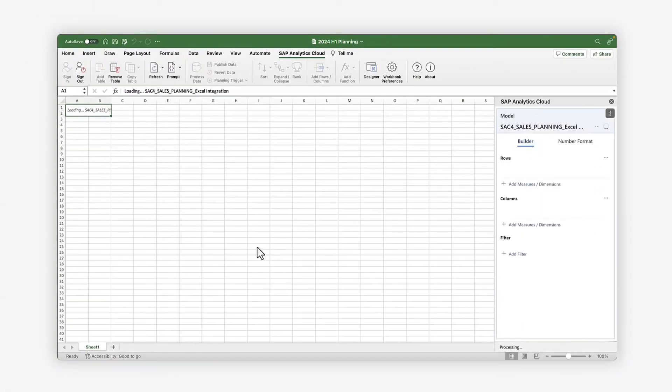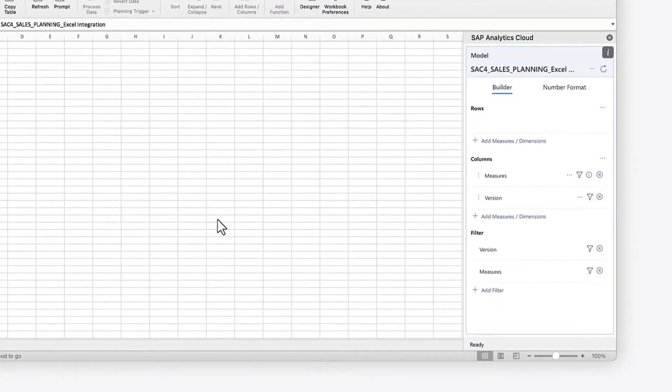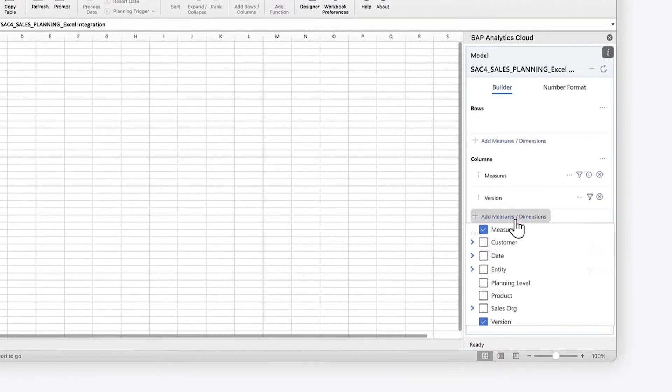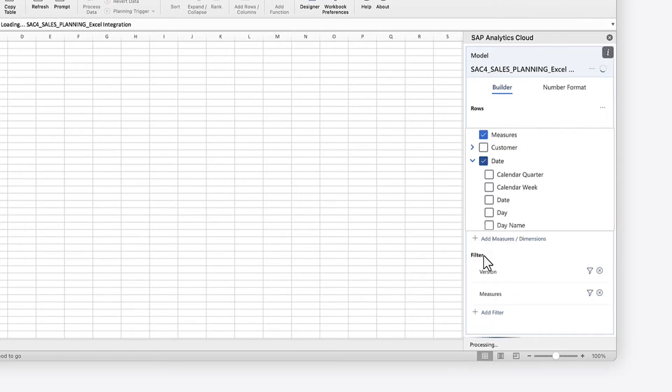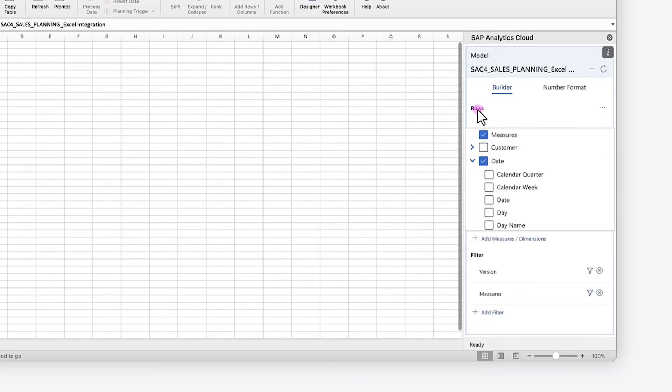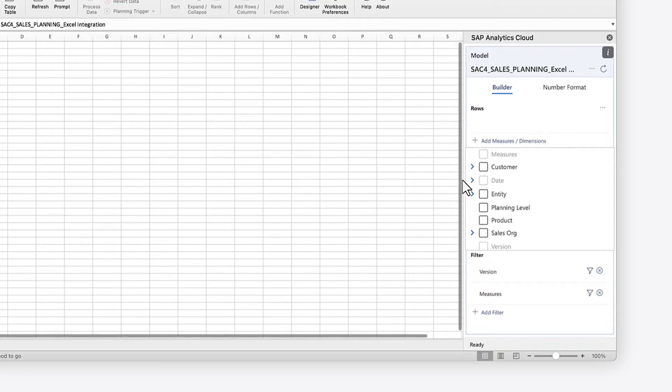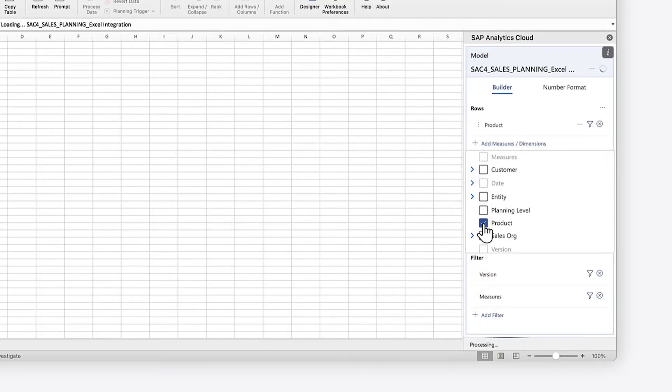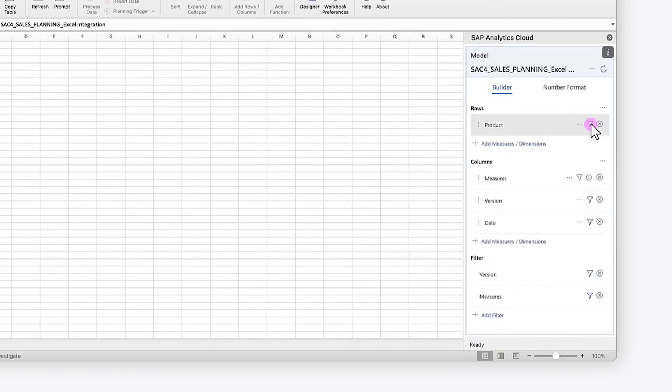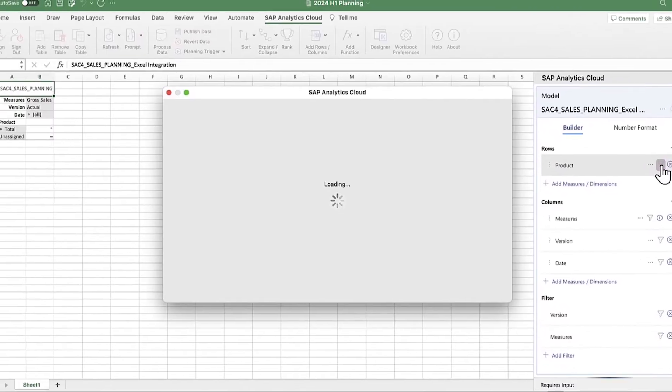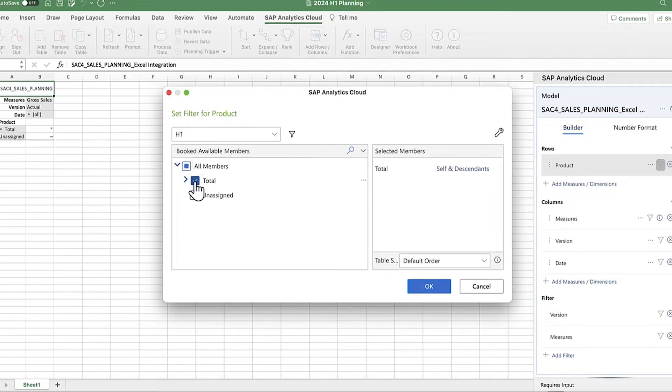When you add a table, you can take advantage of SAP Analytics Cloud functionality for customizing the display. You can add or remove dimensions and measures to analyze your data. You can apply filters on multiple dimensions to limit the data displayed.